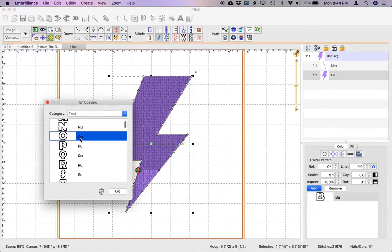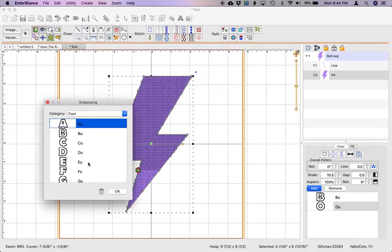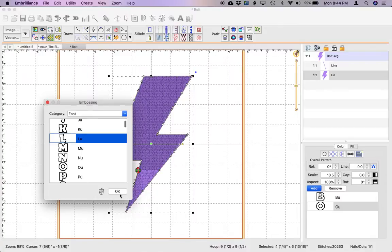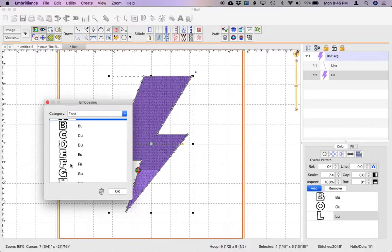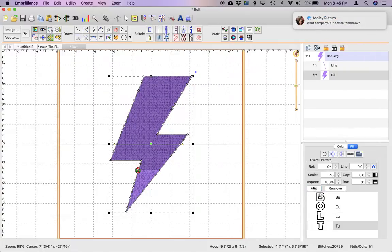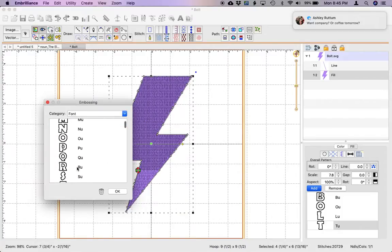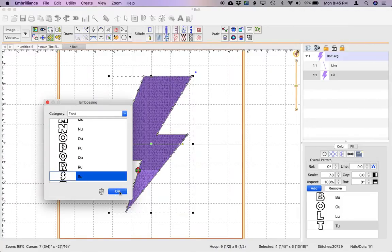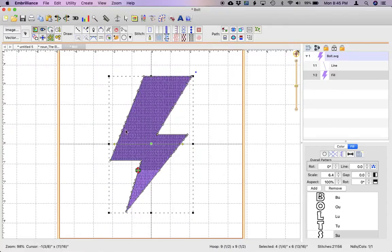So I'm going to go ahead and spell out the rest of my word here and now we see that we have the word bolts in there completely.